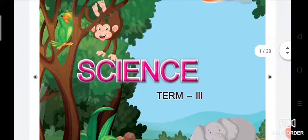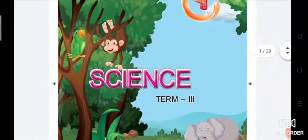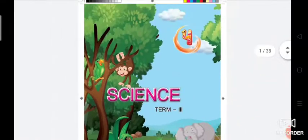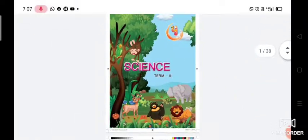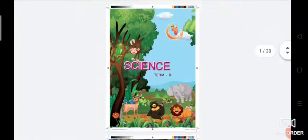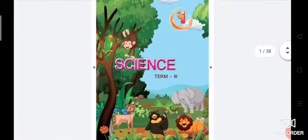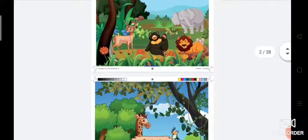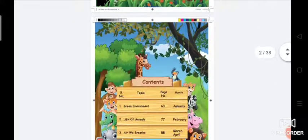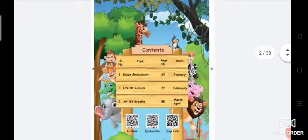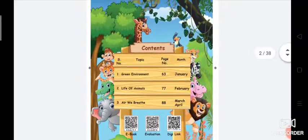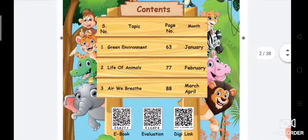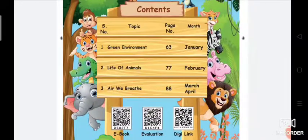This is the front page of your book. In term 3, we have 3 lessons.